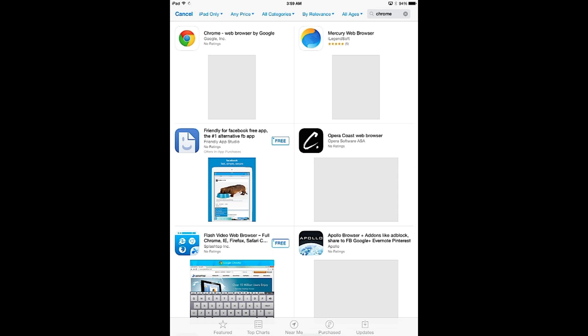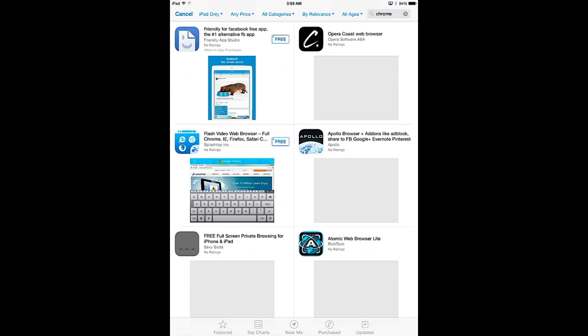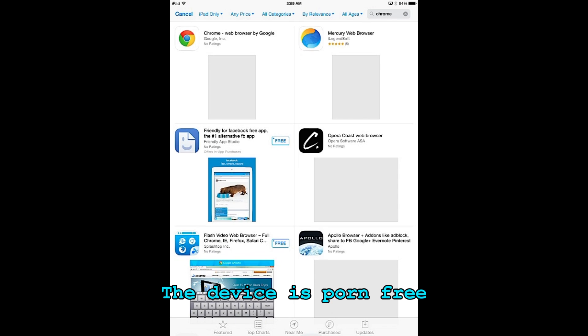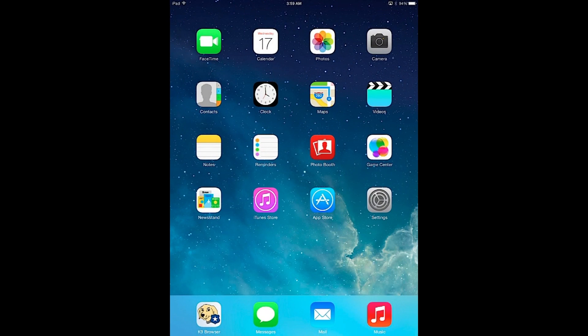Now, your iPad or your iPhone is porn free and safe to use by your child. Thank you and hope you enjoyed the tutorial.